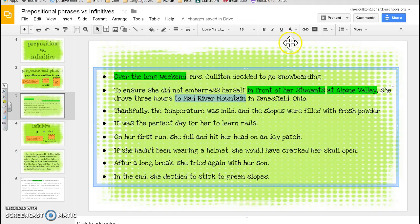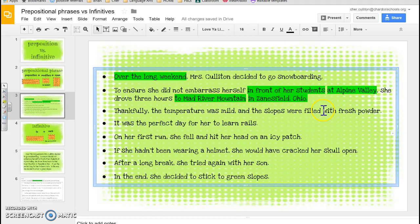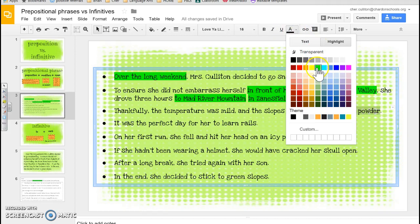And there's one more: 'in Zanesville, Ohio' — another proper noun. 'Thankfully, the temperature was mild, and the slopes were filled with fresh powder.' Looking for a preposition, I see 'with.' With what? 'With fresh powder' — 'powder' is the noun, and 'fresh' is the modifier. 'It was the perfect day for her to learn rails.' A lot of people put 'to learn' as a prepositional phrase — remember, 'learn' is a verb, so that's not allowed. The prepositional phrase here is just 'for her.'